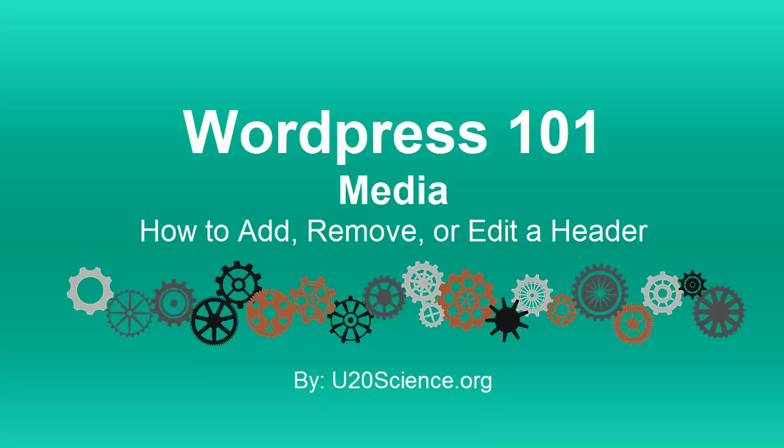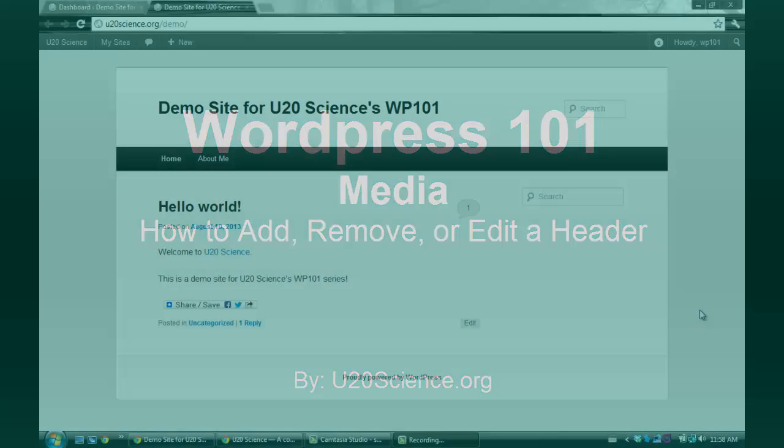Welcome to WordPress 101 by U20Science.org. Today you will learn how to upload, change, and remove a header.